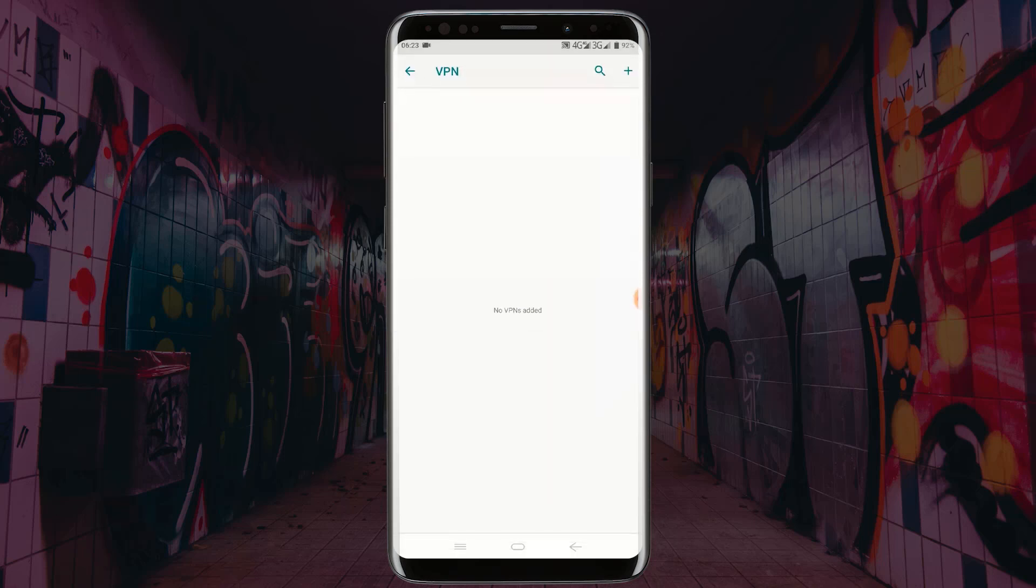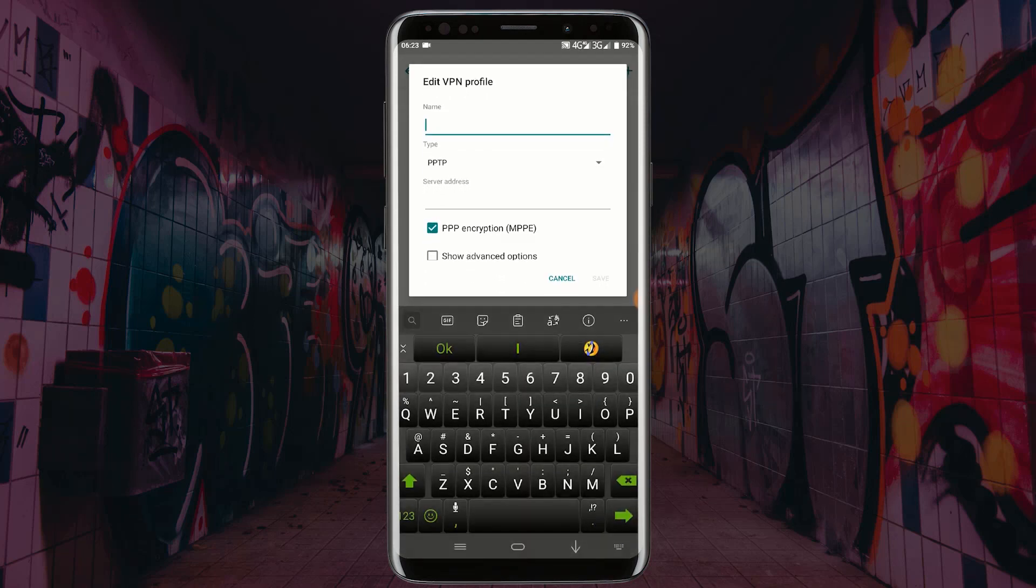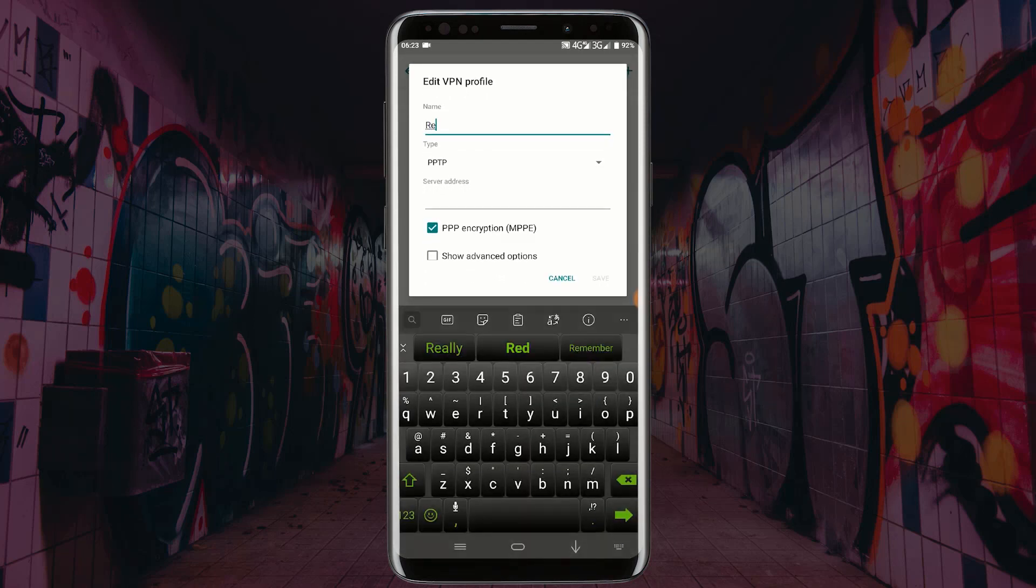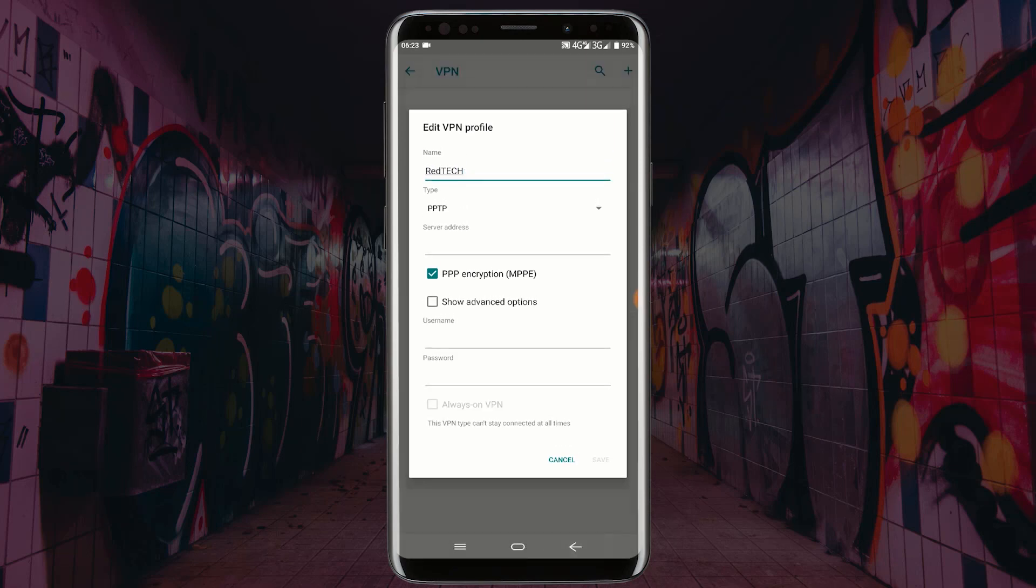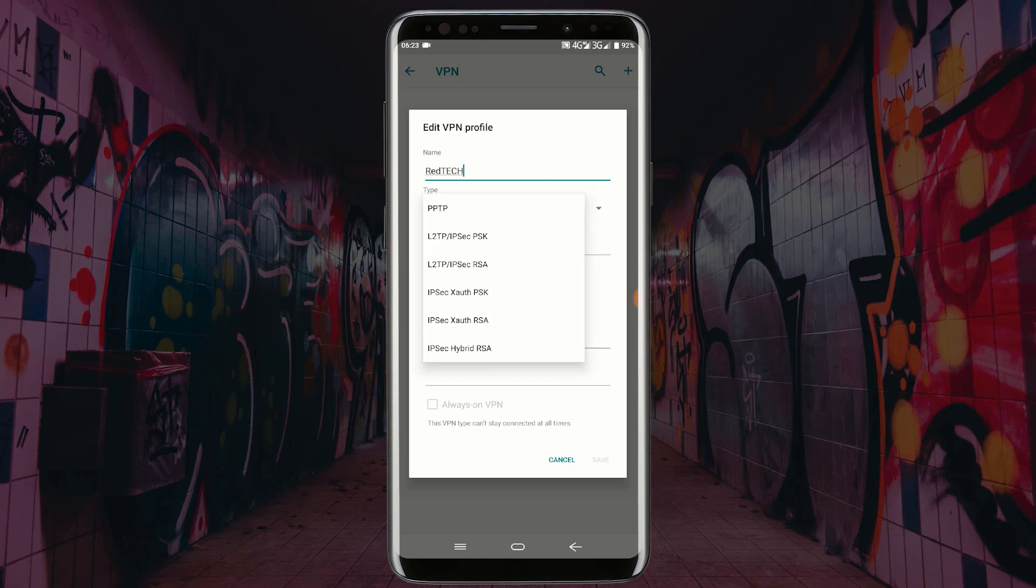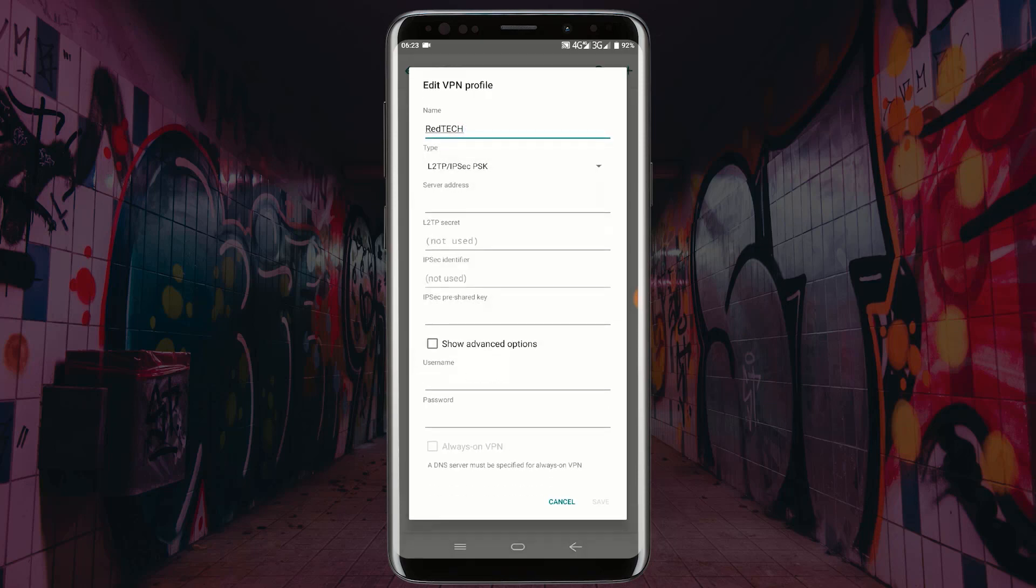Click on the plus icon. But if your phone doesn't have the plus icon, then look for three dots. In the name field, type any name you want to give to your VPN. For the type, select L2TP/IPSec PSK.